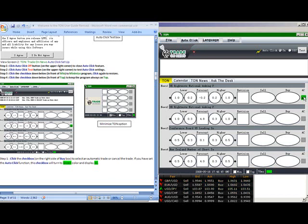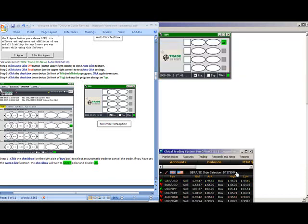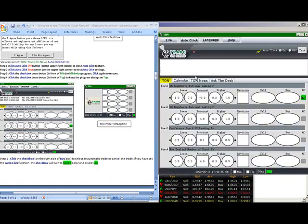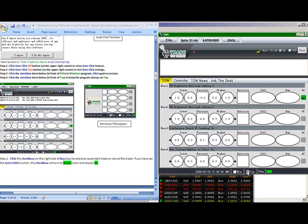There are two additional features here. One is to minimize the Tom window, which will make it smaller, and one will be a checkbox to keep this on top of any other platform or program that you may be using.